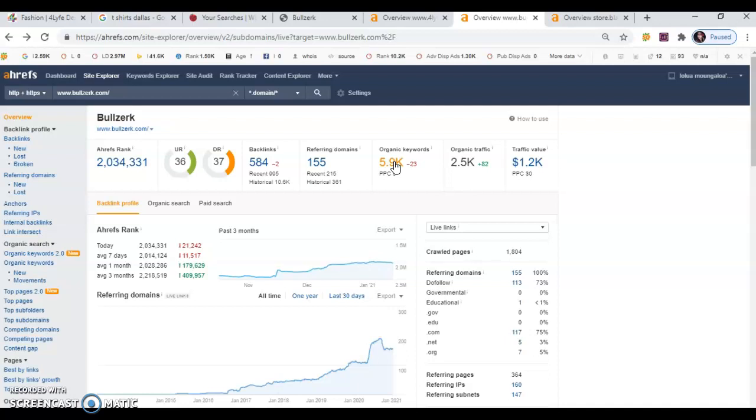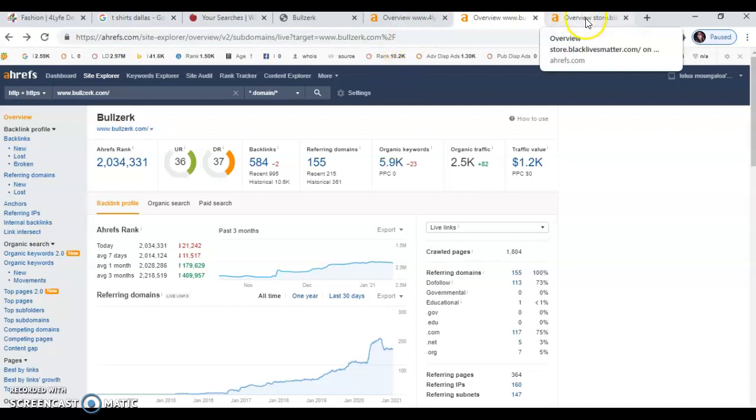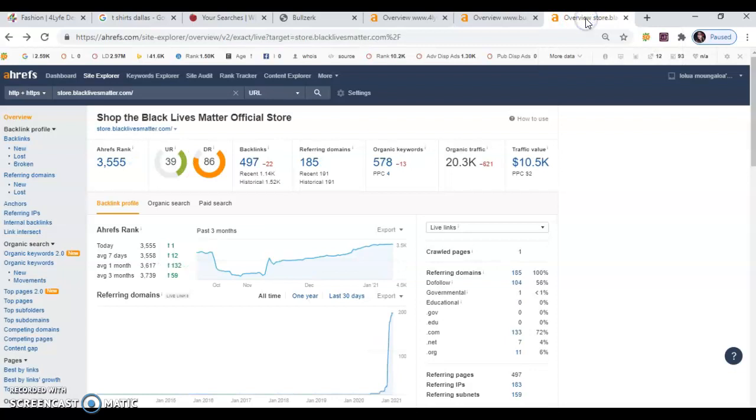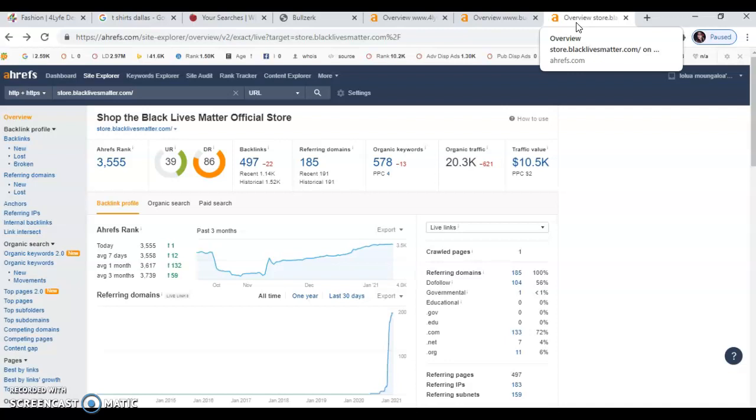So what I did earlier, whenever I texted you, was I searched their highest ranking keyword. And I found that the BLM shop was the number one for that particular keyword. So whenever I opened up the BLM page on Ahrefs, I found that their high ranking keyword, which was Black Lives Matter shirt, has 47,000 searches in a month.